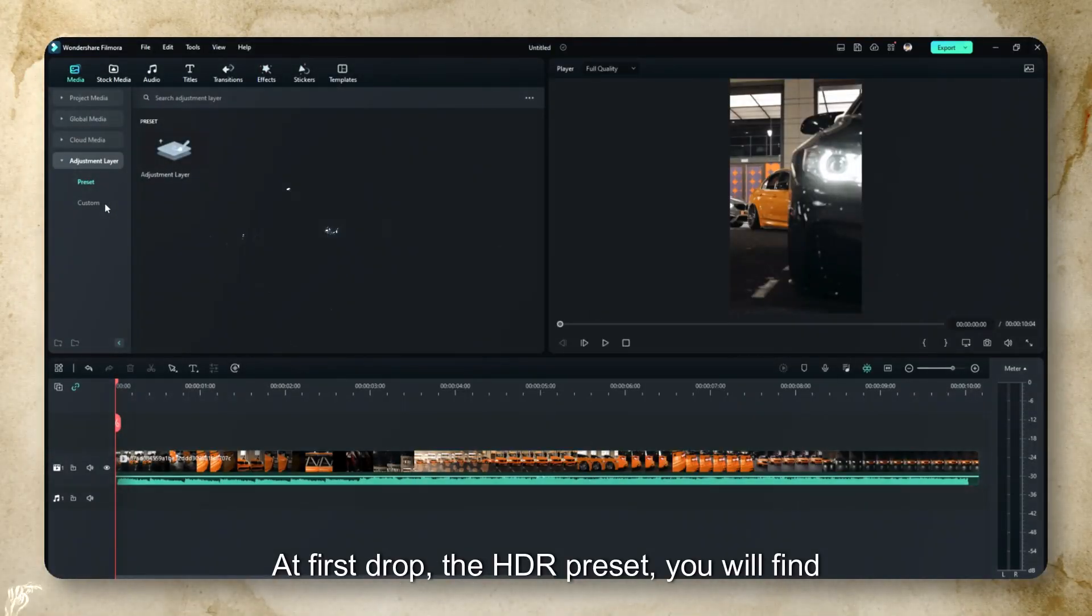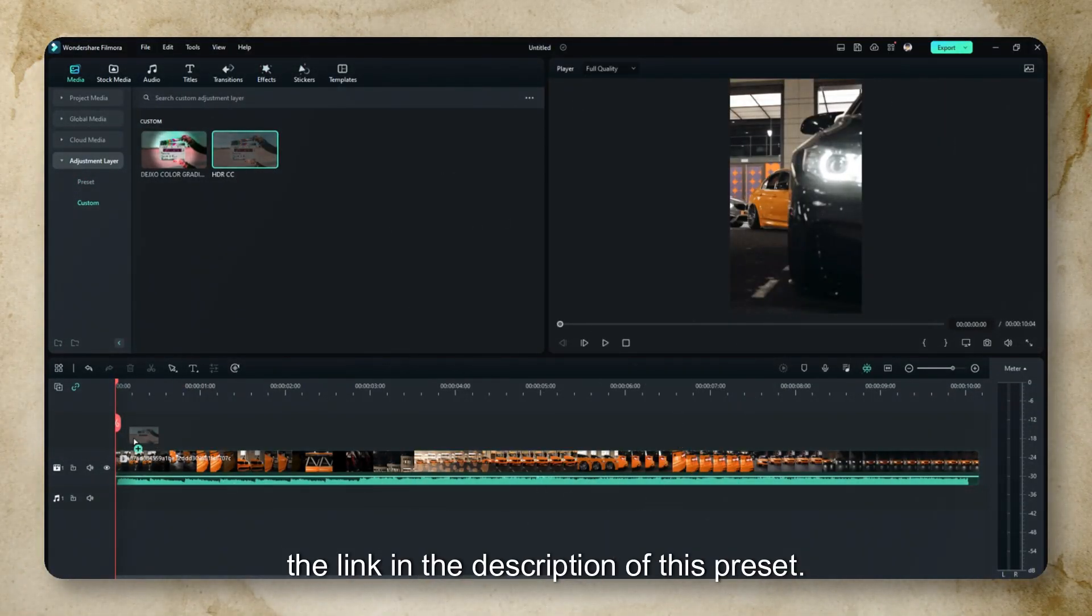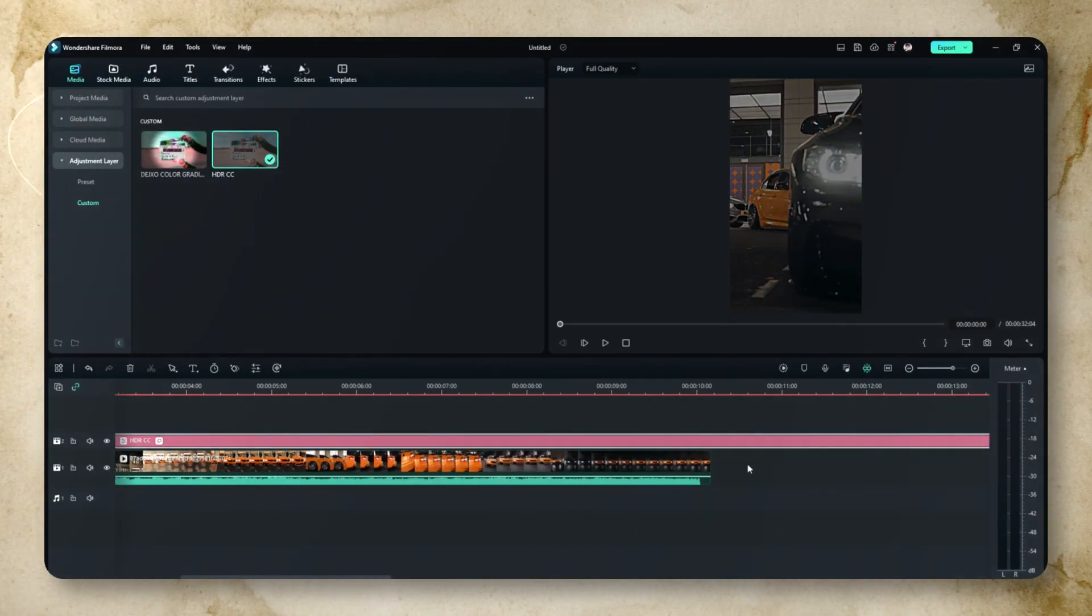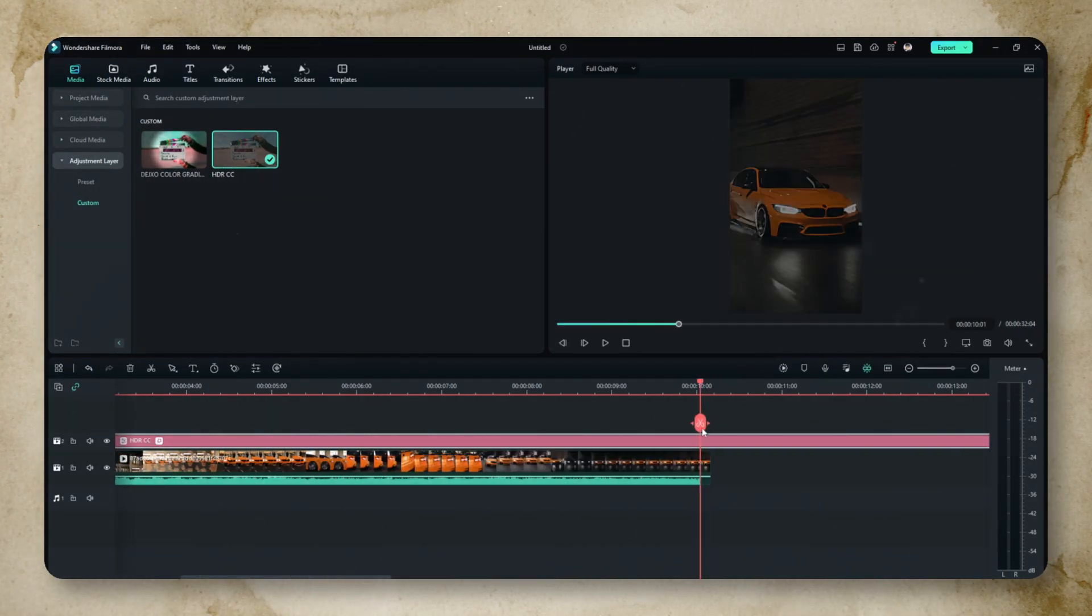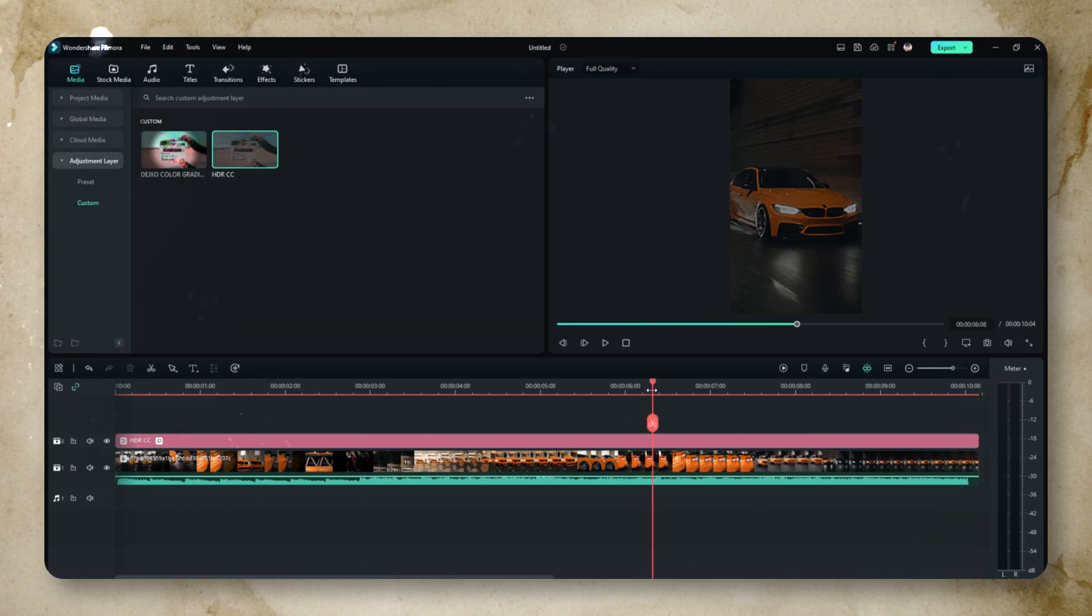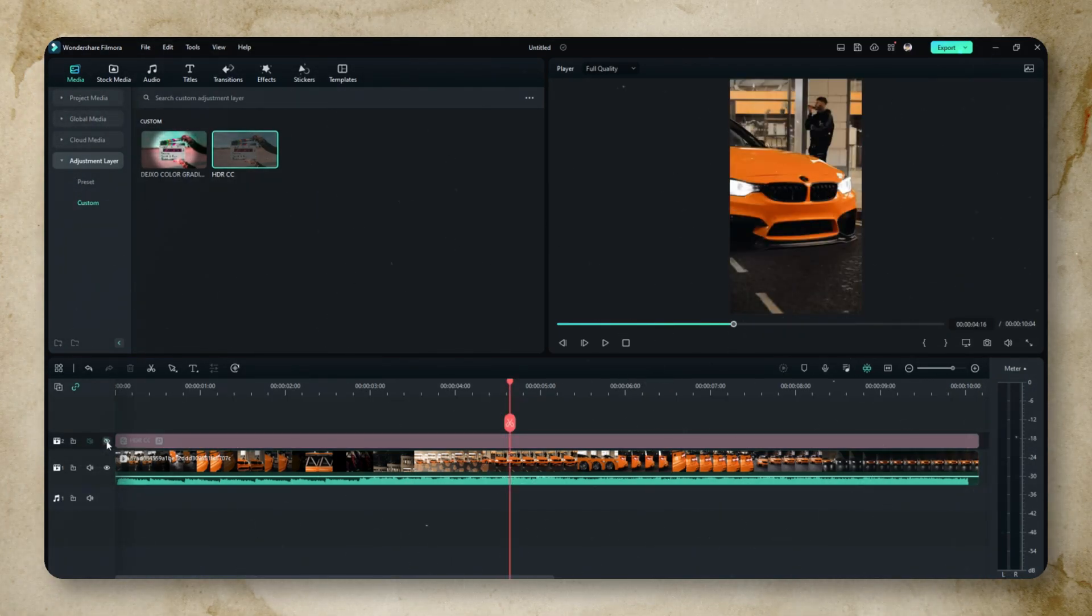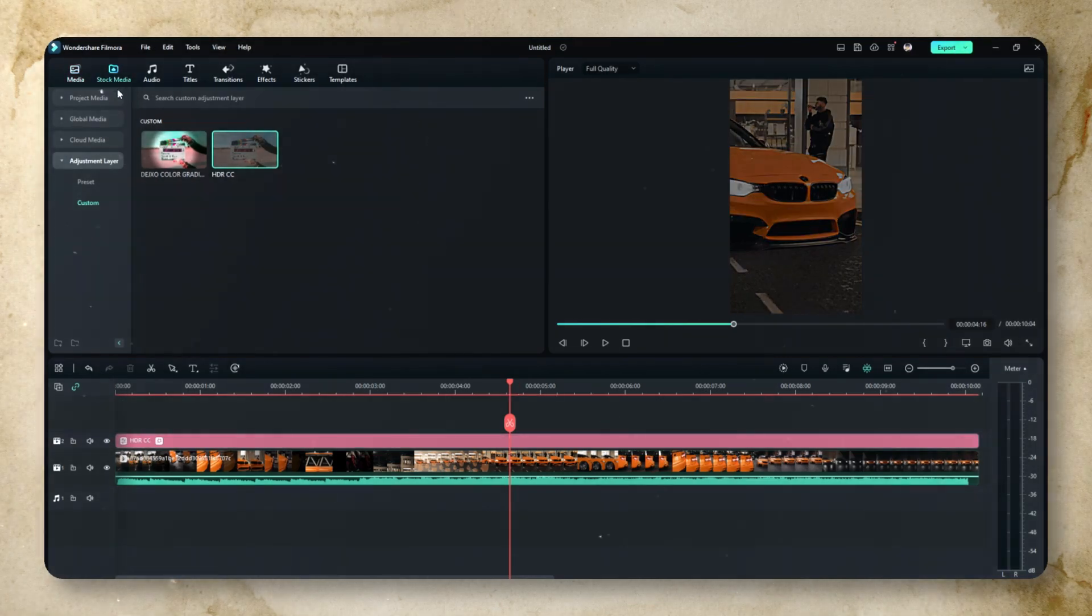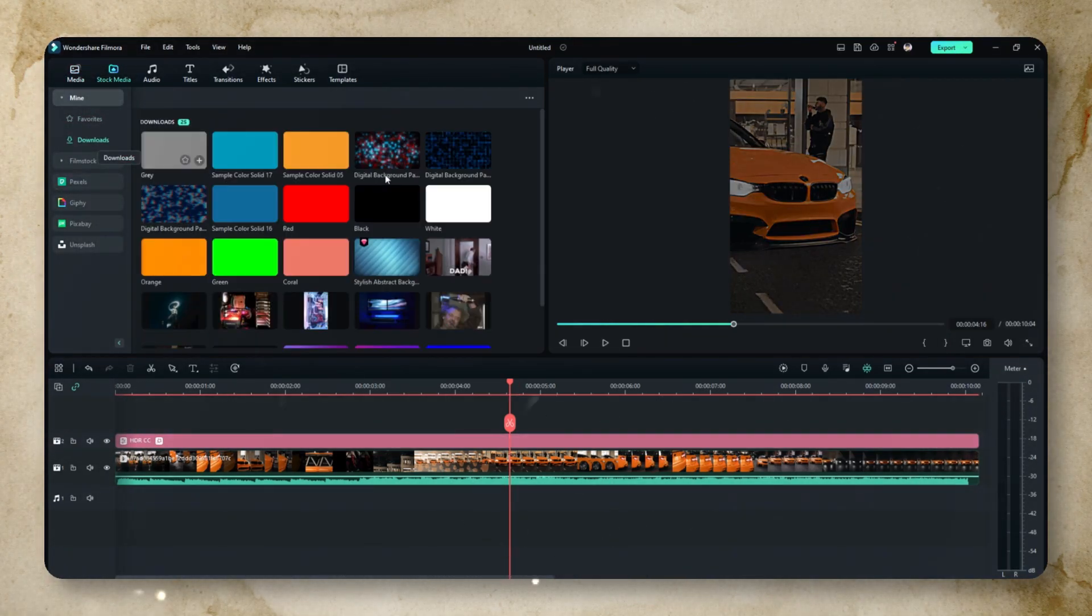At first, drop the HDR preset. You will find the link in the description. After that, drop the white background and make it overlay.